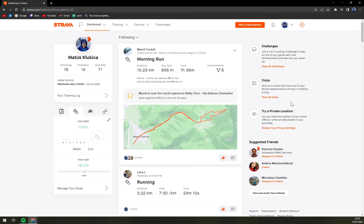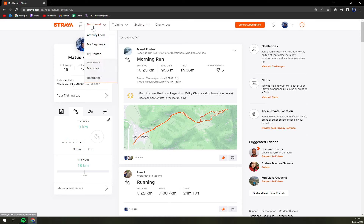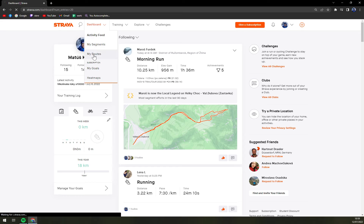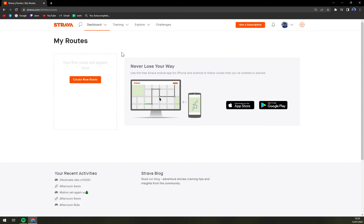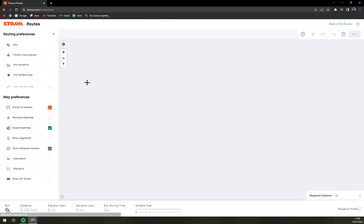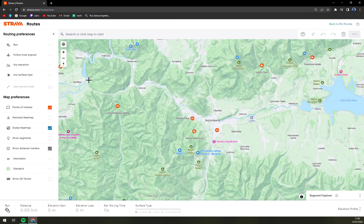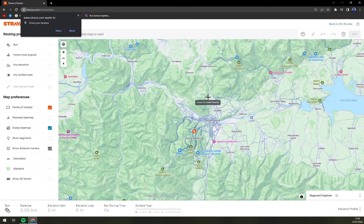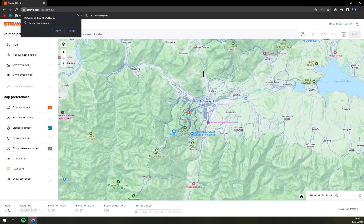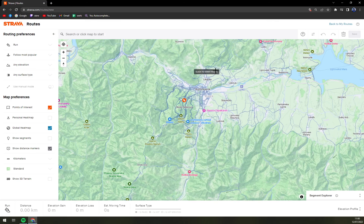Here we are at Strava. I'm using the PC version, but you can use mobile as well. We want to go to Dashboard and then 'My Routes.' To create a new route, you just click 'Create New Route' here.